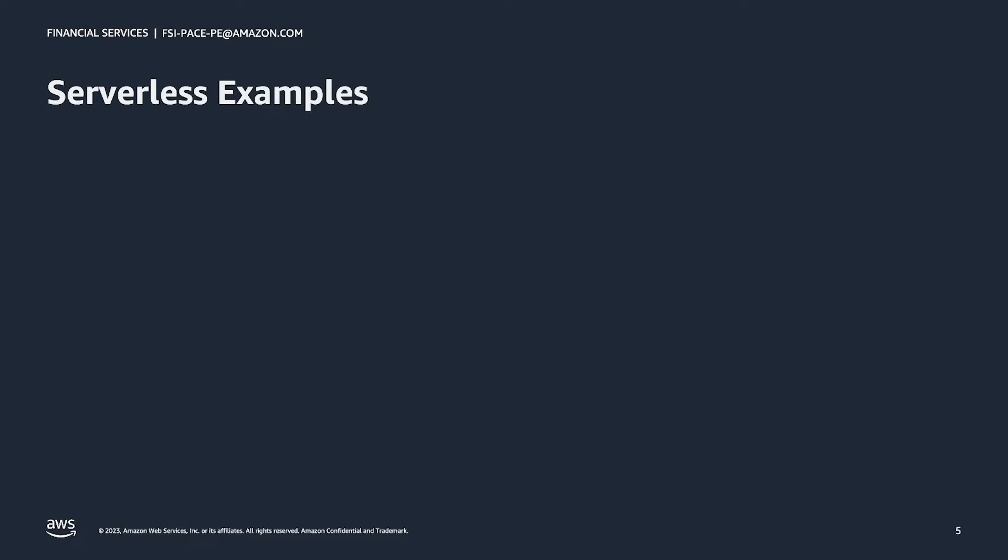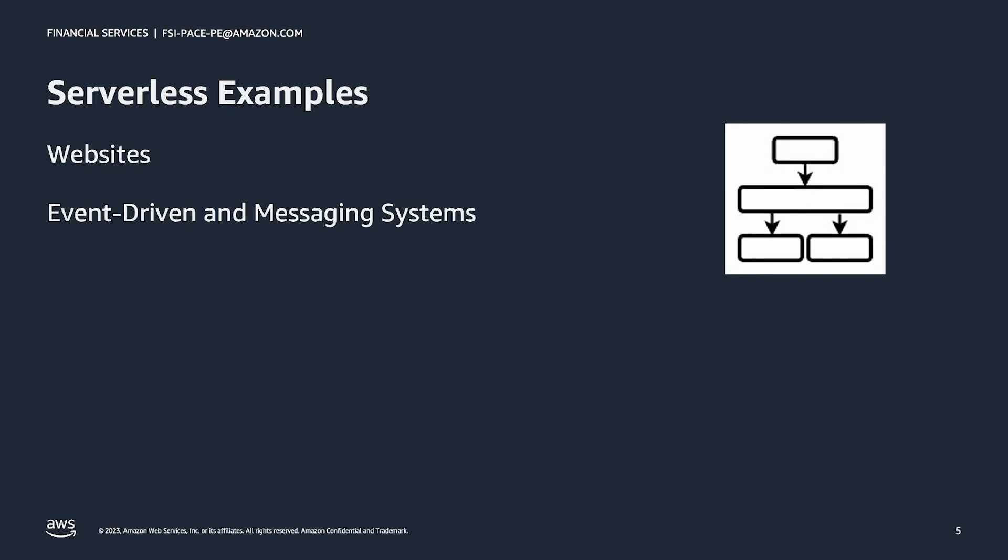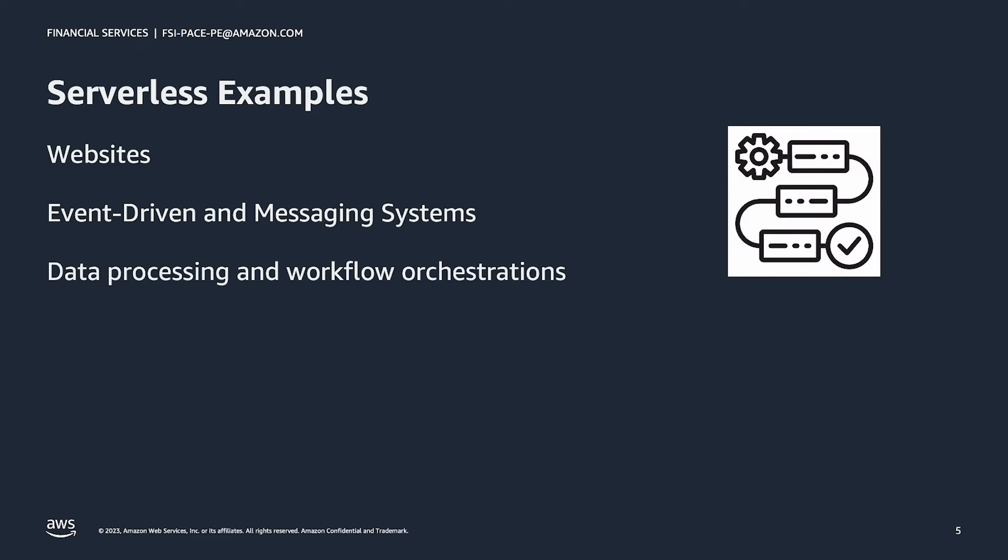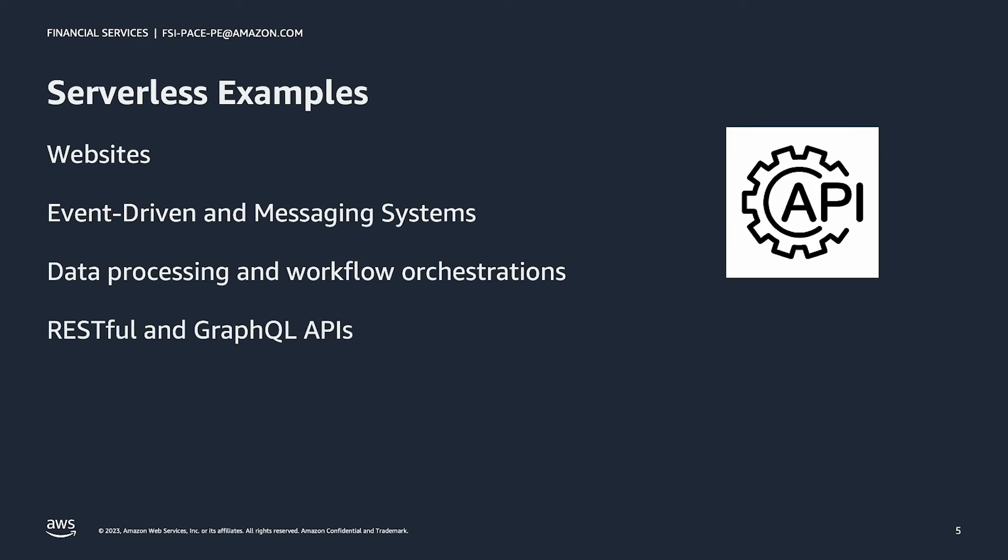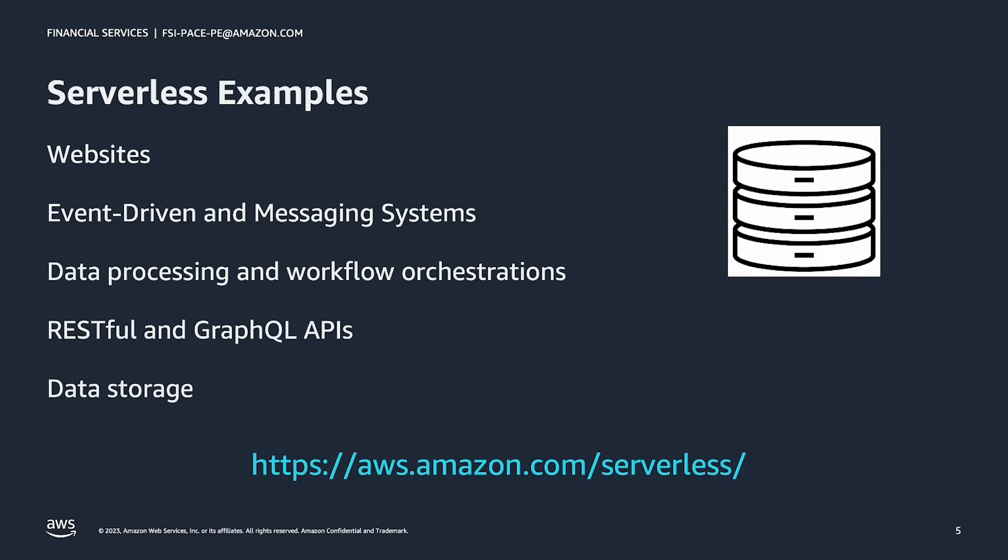So what are some examples of applications that are a good fit with serverless? One example is a website. As opposed to setting up a web server using technologies like Nginx or Apache web server, serverless allows you to utilize an S3 bucket to serve your website files. You can even put a content delivery network, or CDN, in front of your S3 bucket to provide caching and reduce latency by serving your files from the edge. Other common examples that utilize serverless architectures are event-driven and message processing systems, data processing and workflow orchestrations, and RESTful and GraphQL APIs. AWS also provides a serverless key value database called DynamoDB. For more information on serverless, visit the official AWS serverless website at this URL.